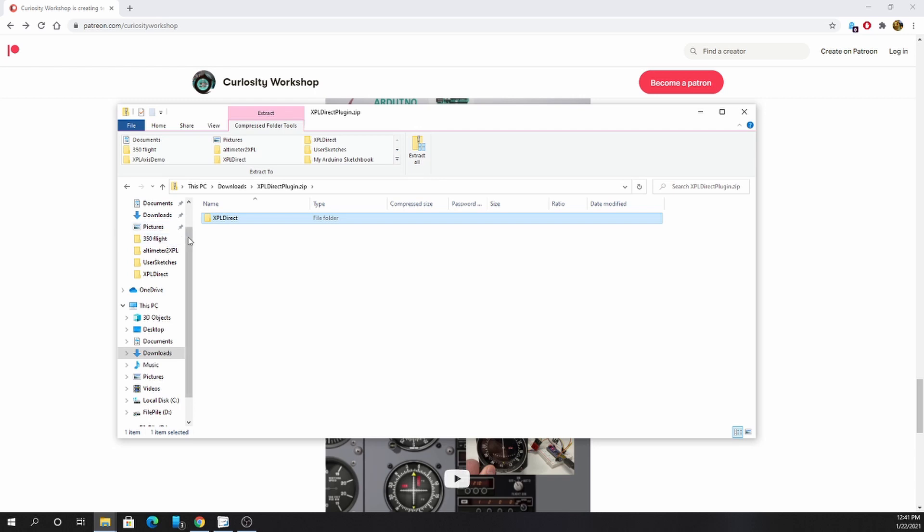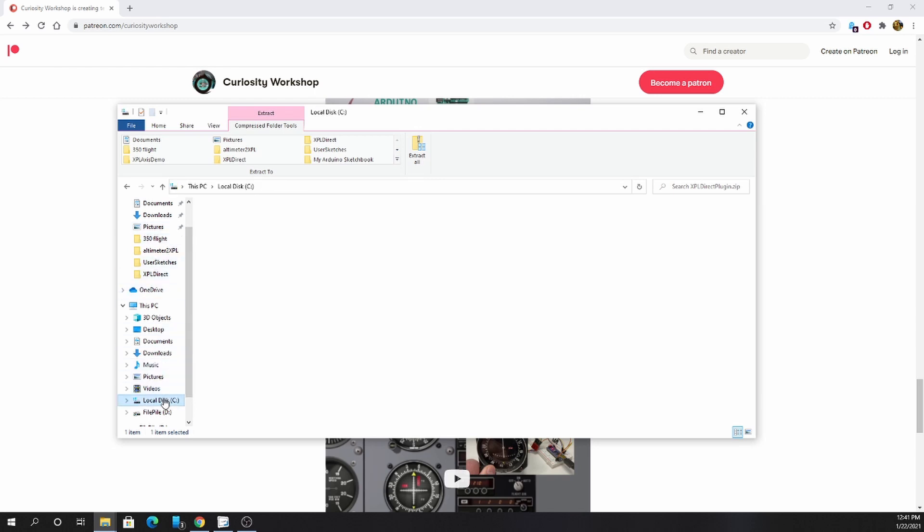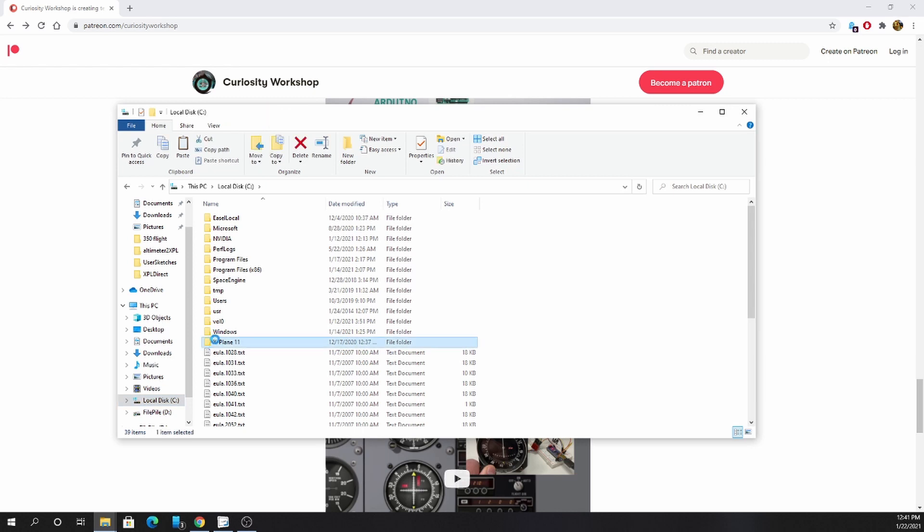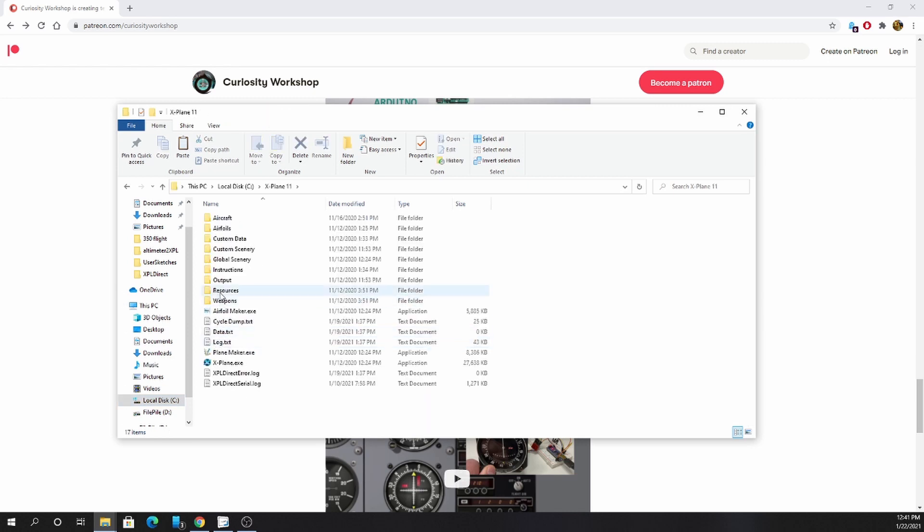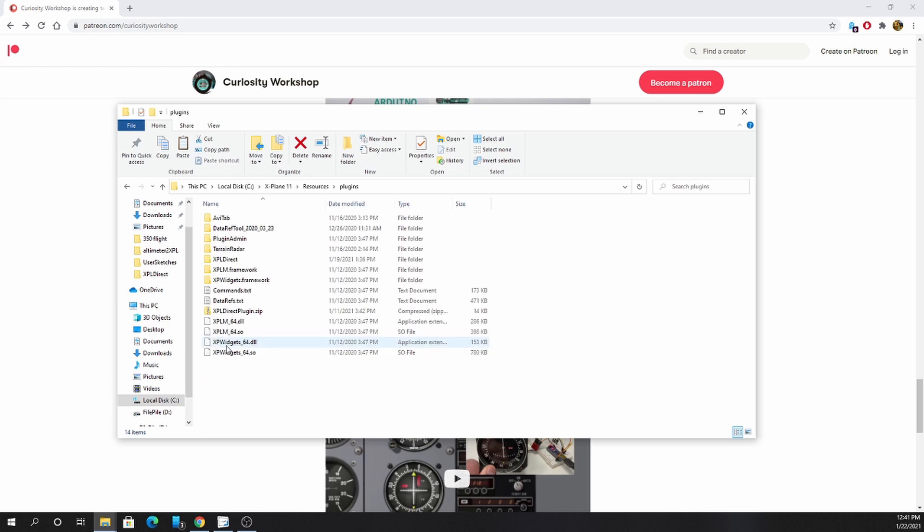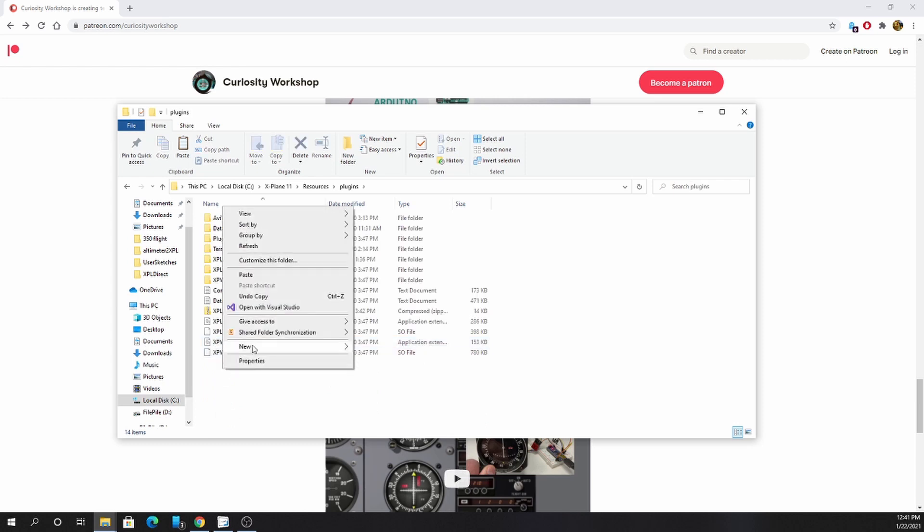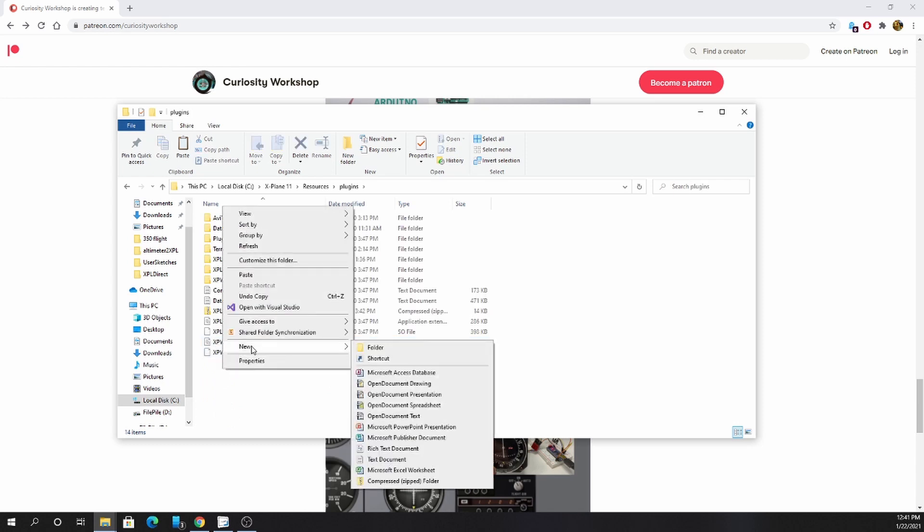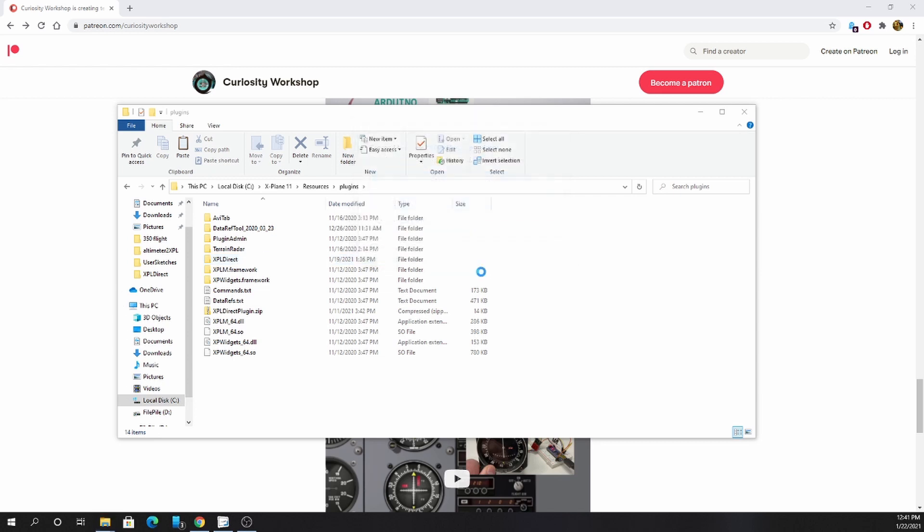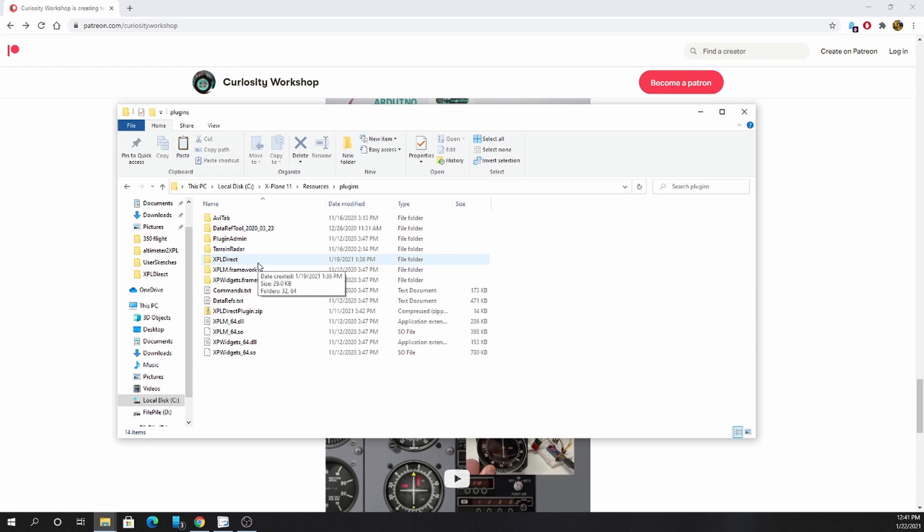You'll need to know where your xPlane installation is. On mine, it's off the C drive, xPlane 11. You'll also need to go to resources, plugins, and then you can just copy the xPlDirect file here. You can see I already have mine here. And then it should be good to go.